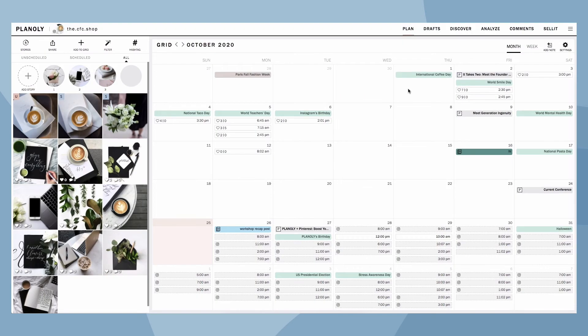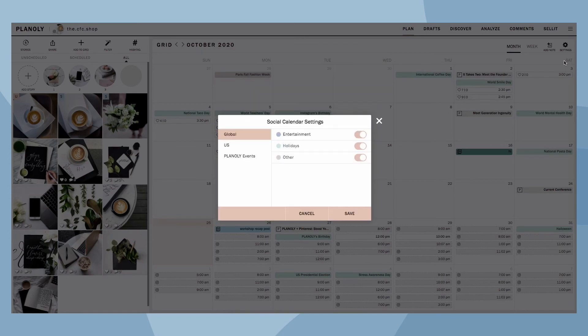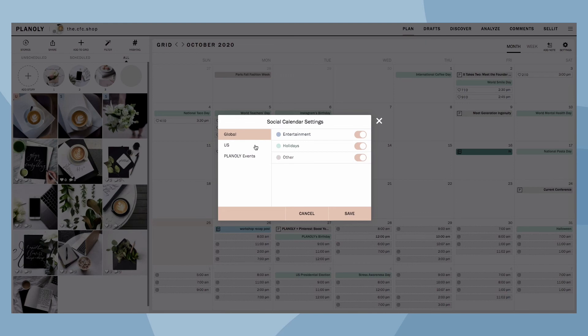You can also manage your social calendar features by clicking on the settings icon at the top right of your calendar. Next, click on Social Events. Here, you'll be able to enable or disable the displayed event options like mobile holidays, US holidays, and our Planoly events.